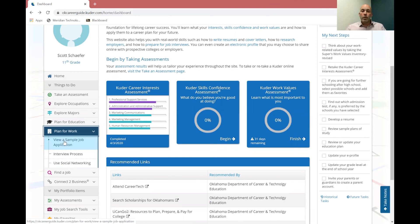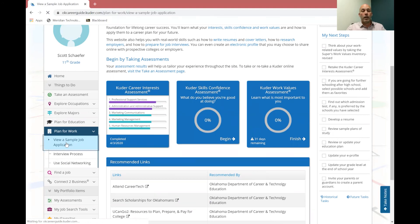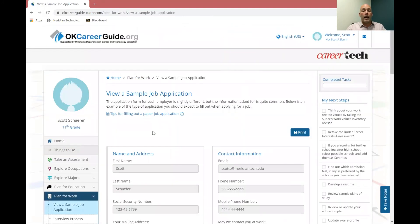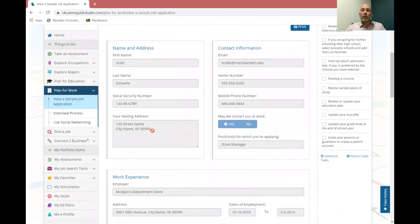And so these are some things if you've never gone through a job interview, if you've never worked on a job application, these are some things that can help you out a little bit. So you'll see over here on the left hand side there's a sample job application. So you can click on that and it shows just what an application or what kind of information you would need for a job application.